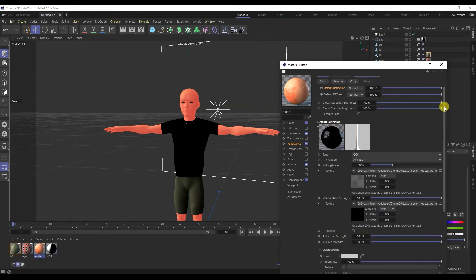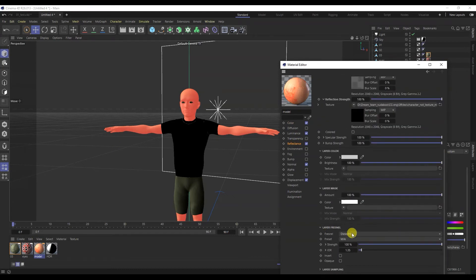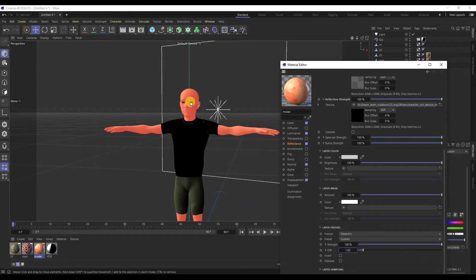I forgot to mention that you need to change the Fresnel tab setting of the layer. Here we simply indicate whether the material is a conductor or not — you can choose suitable presets.